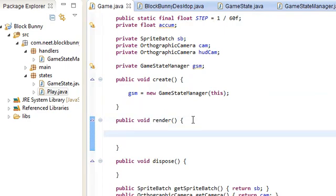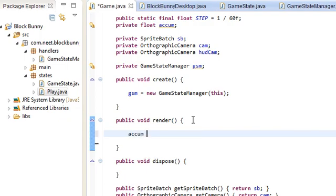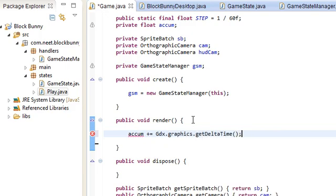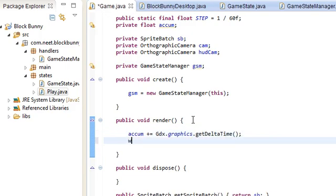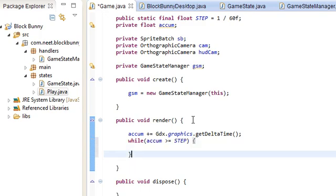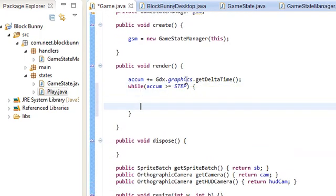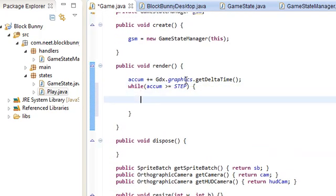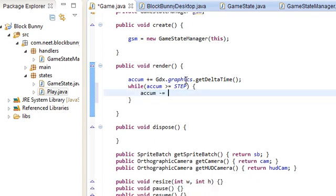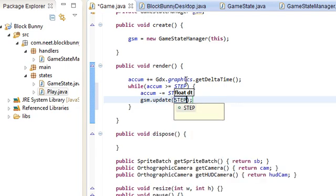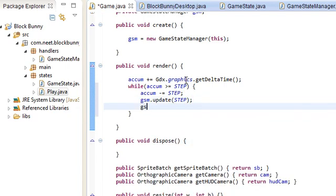So, over here in render, we're going to be creating the loop. First of all, we need to accumulate the time that's gone by. Graphics get delta time. Add that on there. And, we're only going to be updating and rendering if enough time has passed for a step. So, we're gonna do, here is just accumul minus equals step. And then we're going to update the game with step. Pretty much. That's pretty much it. Update render.